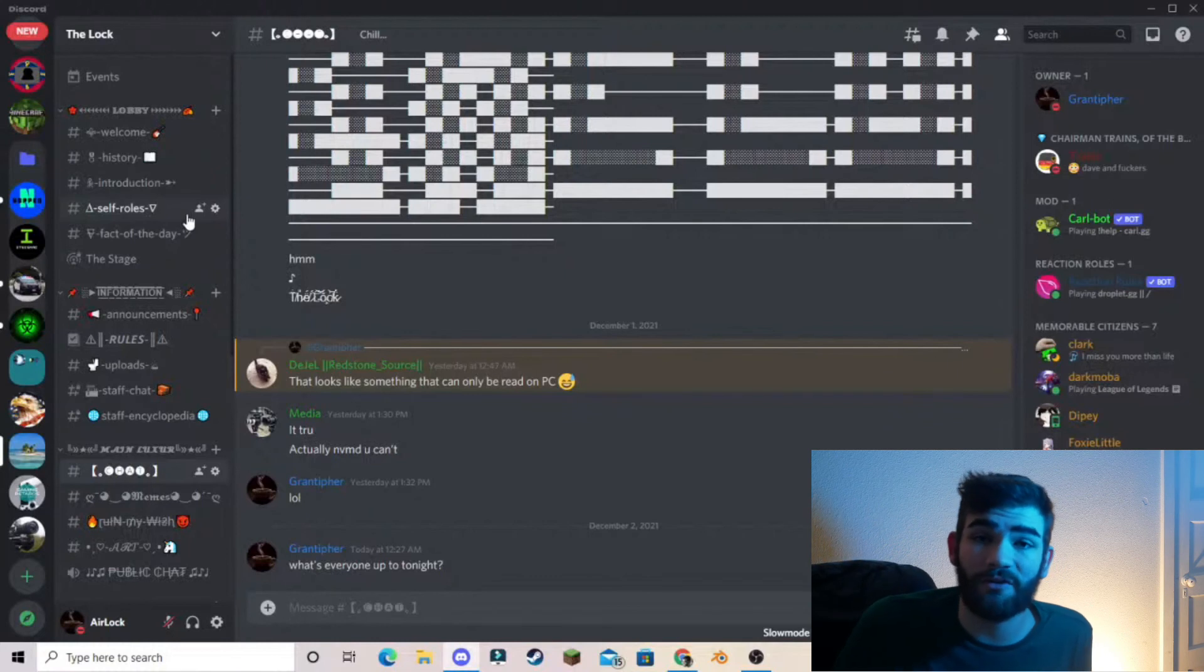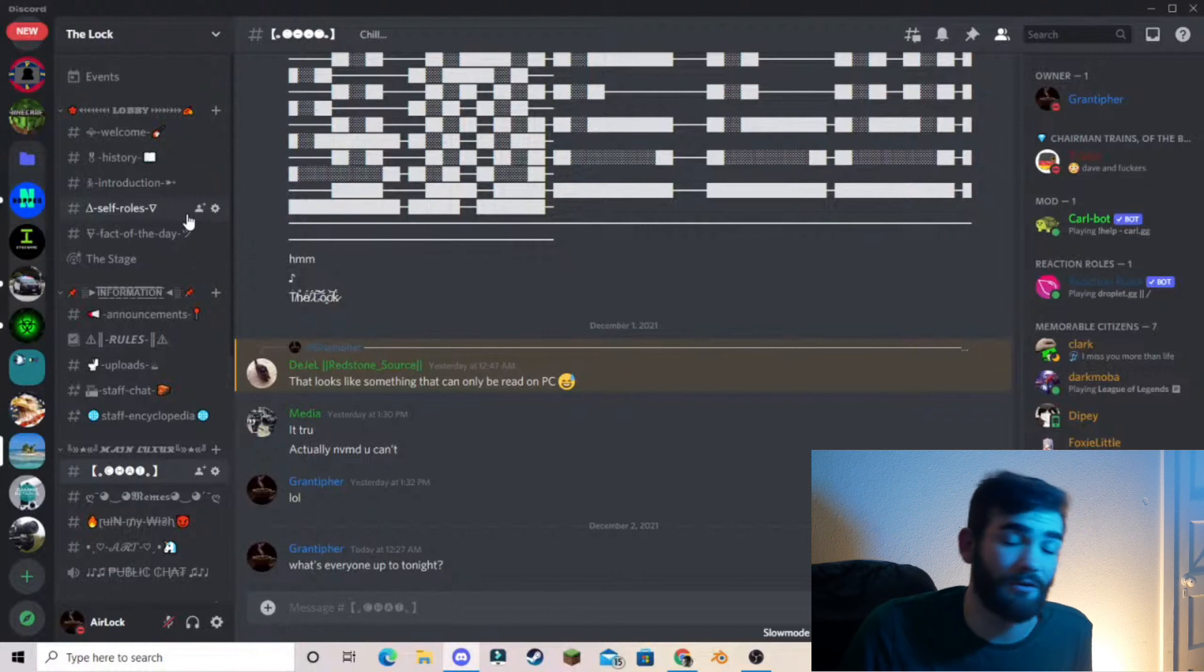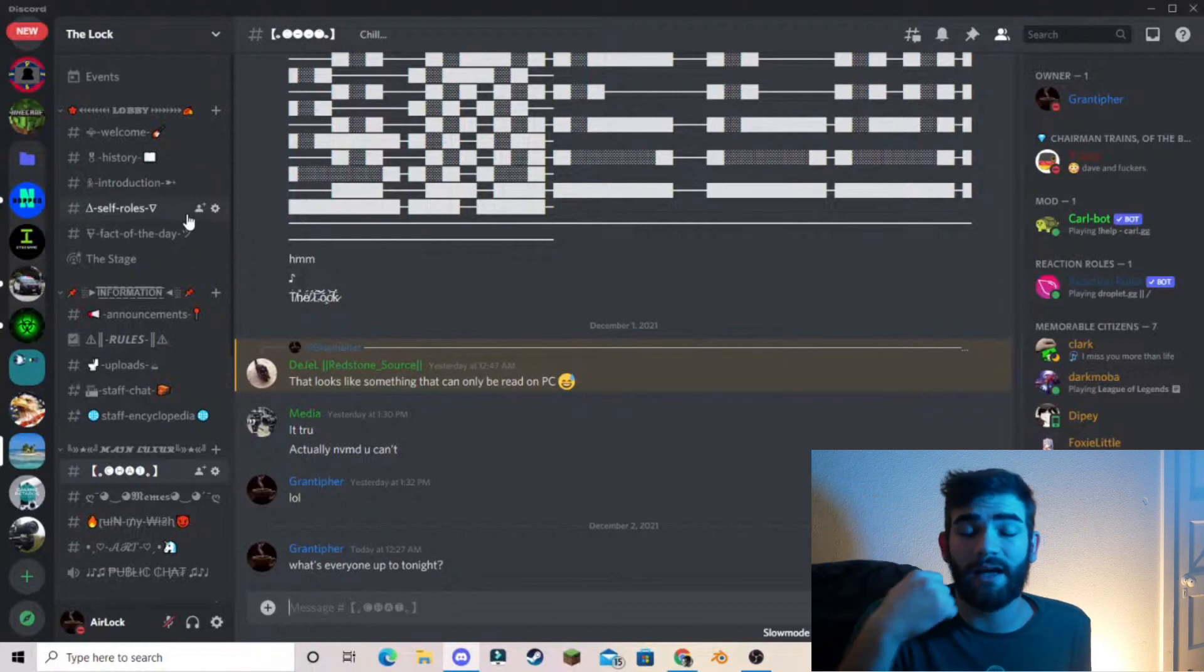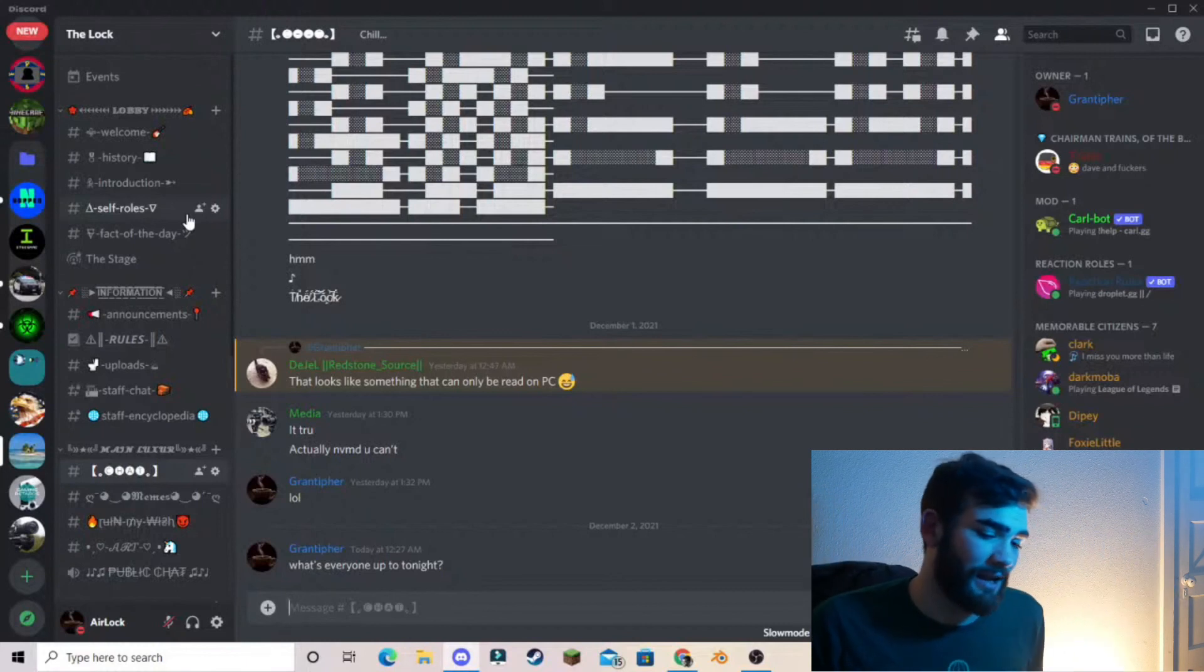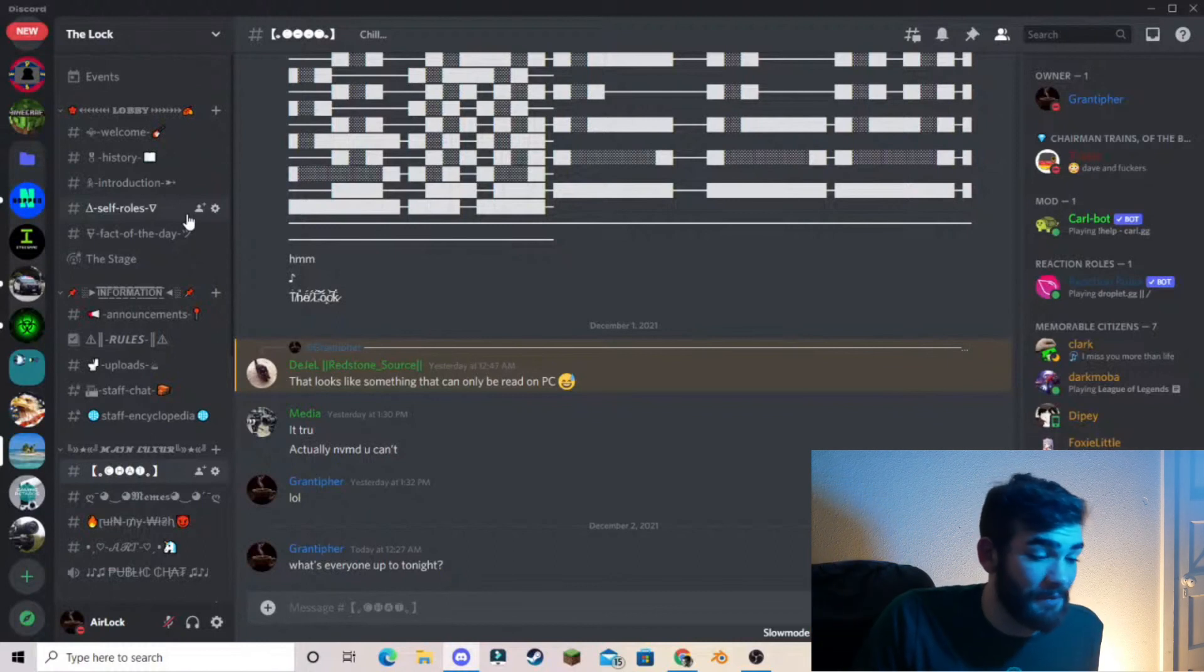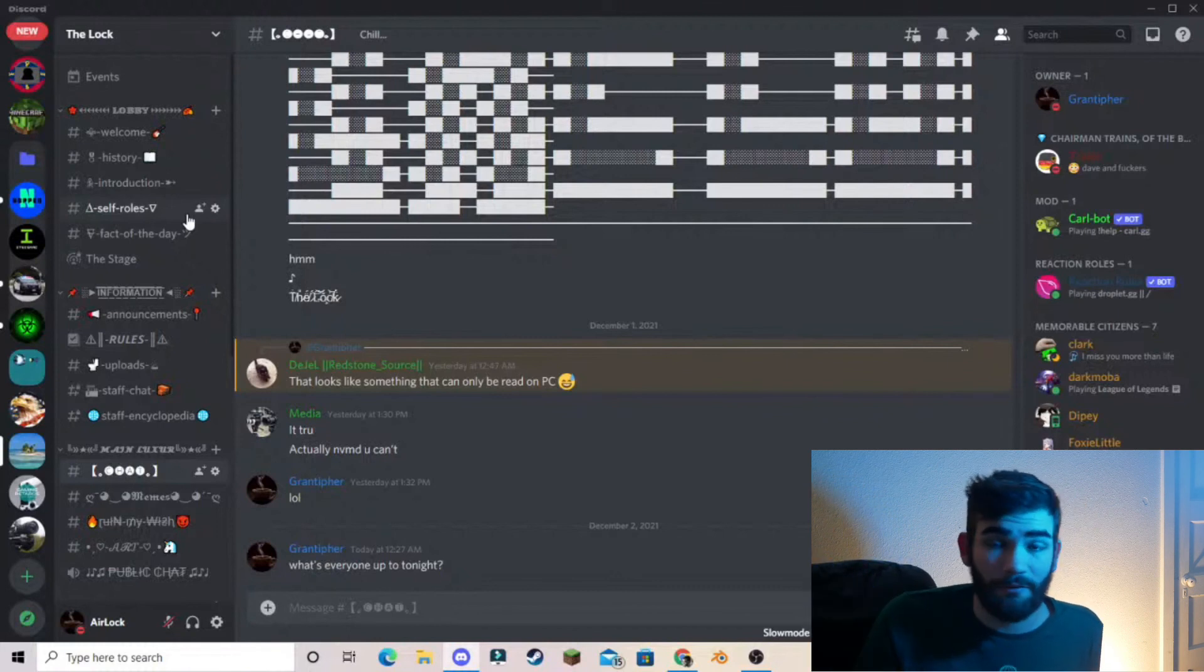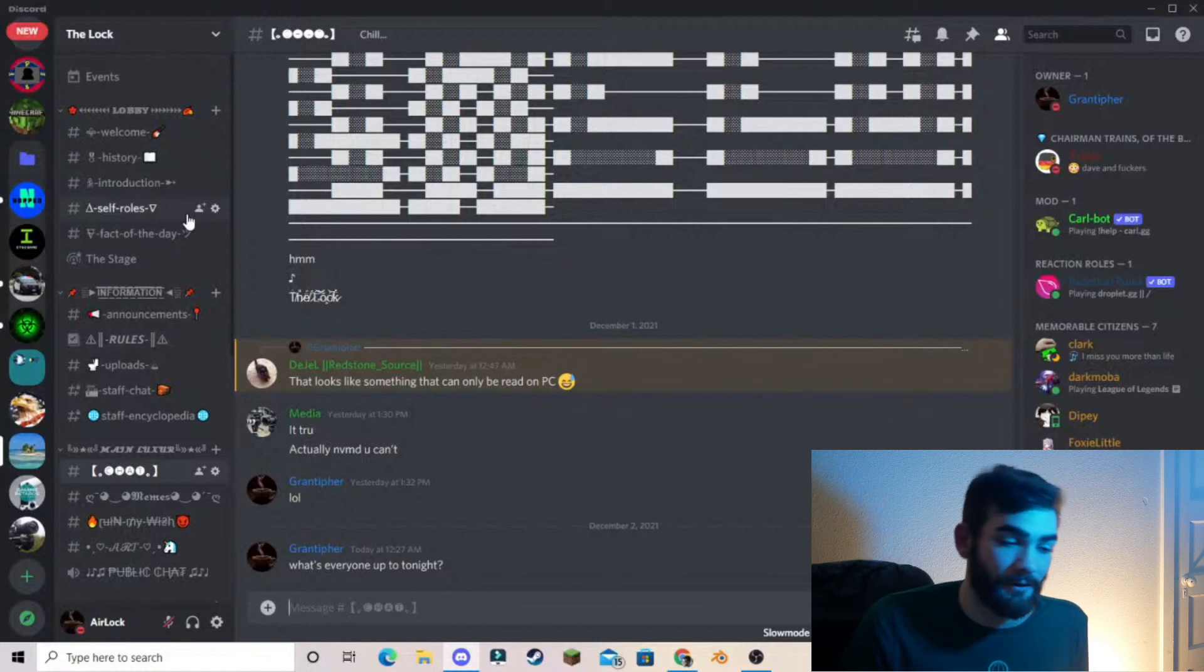So thank you so much for watching and comment down below if you have a question about Discord or anything Discord related, like Discord bots, Discord development, whatever. And I will be glad to answer your question. And not only that, but just come to the server, have a good time. Maybe we'll make a video or two. I don't know. I'm free. I'm bored half the time. Just do something with me. Collaborate. I don't know. You don't have to be famous. Just collaborate with me and make something with me. All right. Okay.